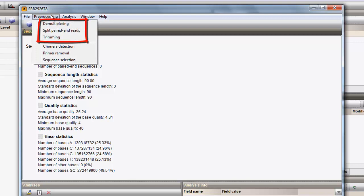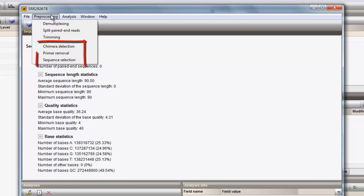The demultiplexing, splitting of paired-end reads, and read trimming are more general preprocessing actions, whereas the Chimera Detection, Primer Removal, and Sequence Selection is specifically tailored functionality to be used with metagenomics data.